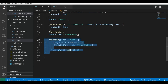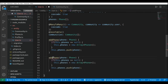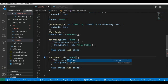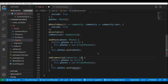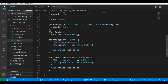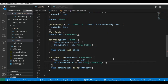Now I'll add a helper method `addCommunity` to the user entity to assign a new community to the user. The parameter is of type Community, and it pushes the community into the `communities` array, which is typed as an array of Community objects.